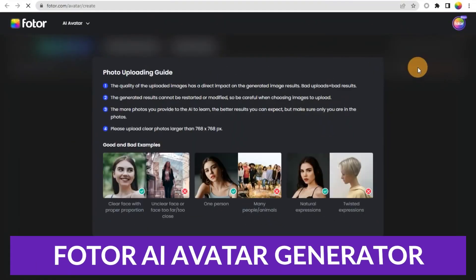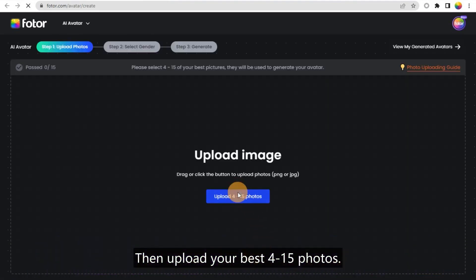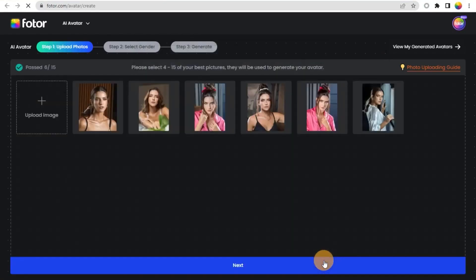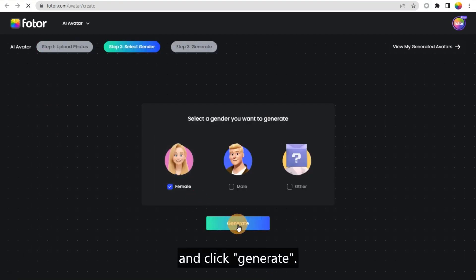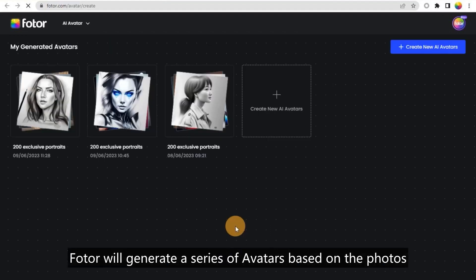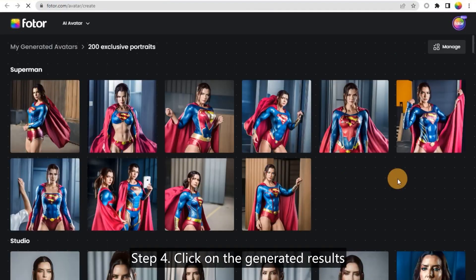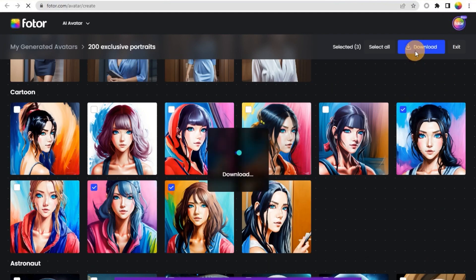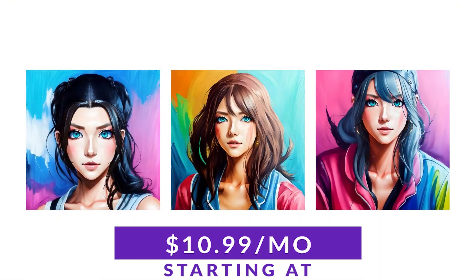The next one on our list is FOTOR. FOTOR's AI avatar generator is both an online and a mobile-based tool that allows you to generate AI avatars. FOTOR has an extremely intuitive interface, making AI art generation accessible to those who may not be familiar with digital art tools. Furthermore, this avatar generator is part of a full suite of FOTOR's photo and graphic design tools. If you want an AI avatar generator with additional AI editing tools for your phone or desktop, this could be the exact tool you're looking for. There is a free version to try out, and paid plans start at just $10.99 a month.